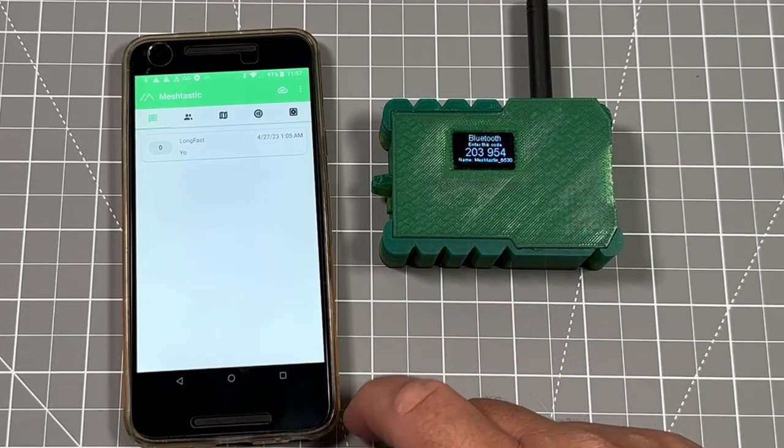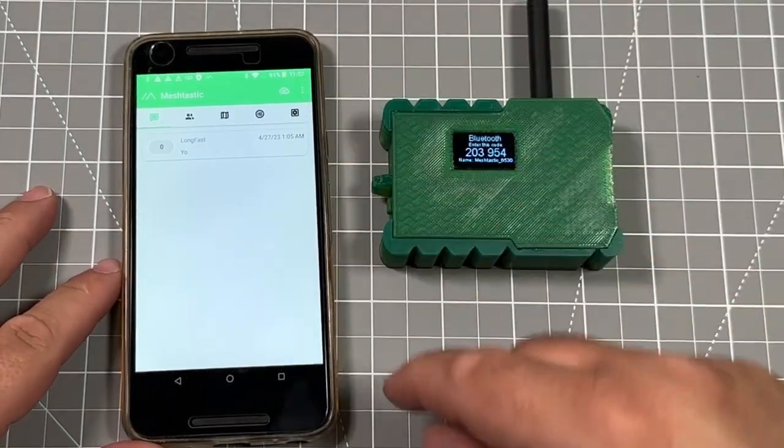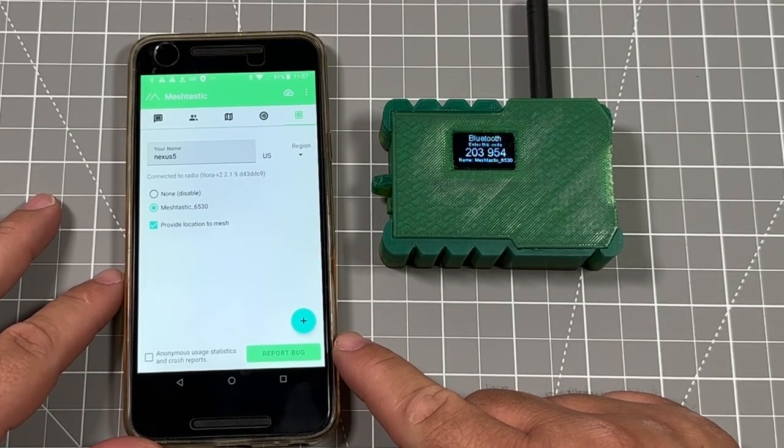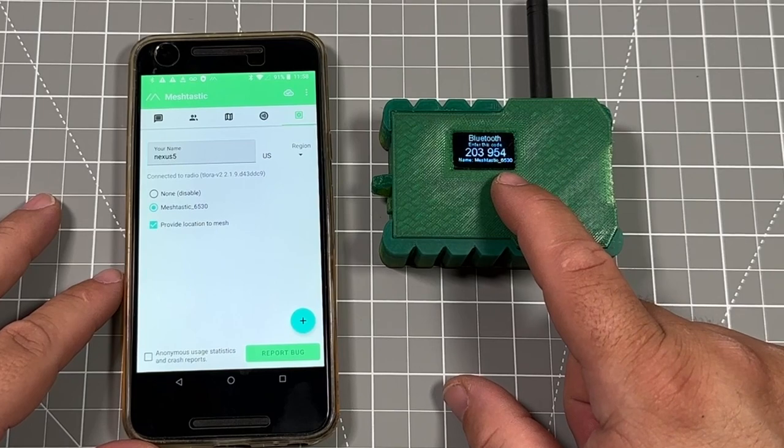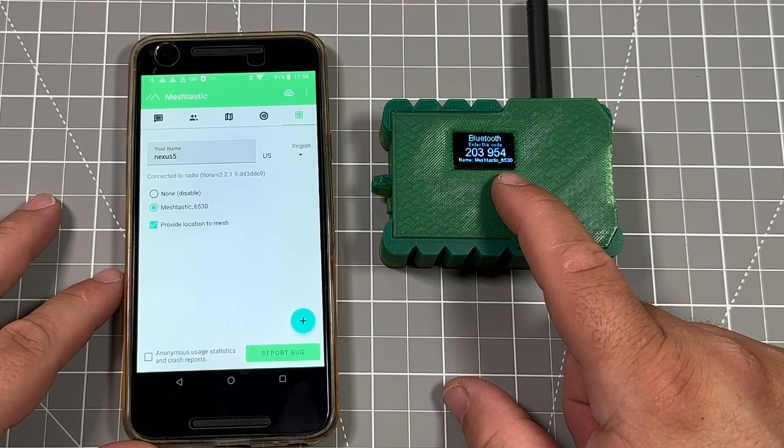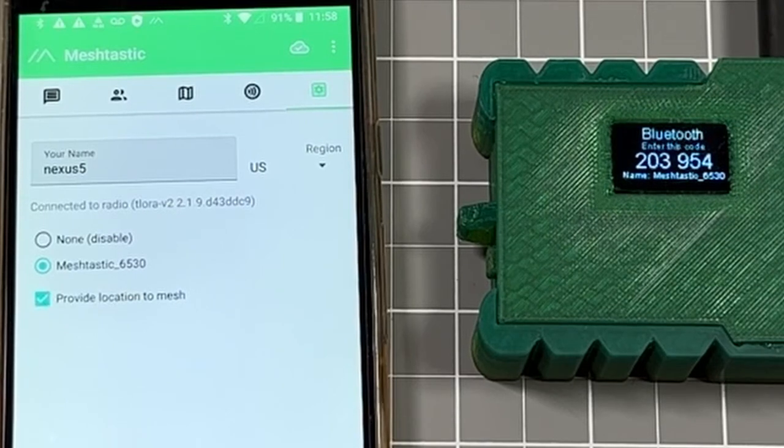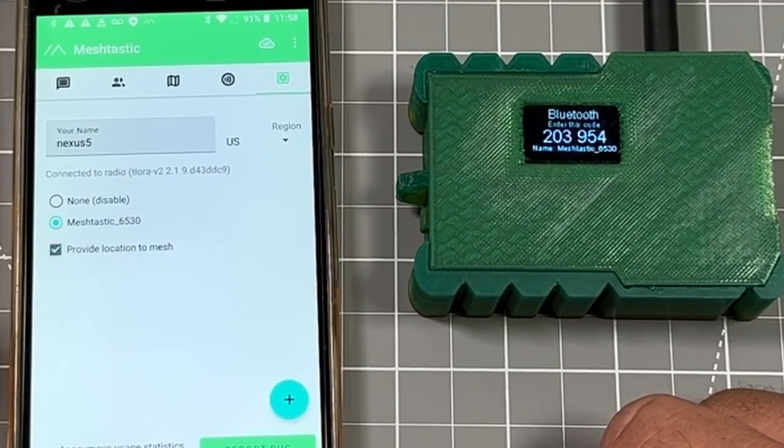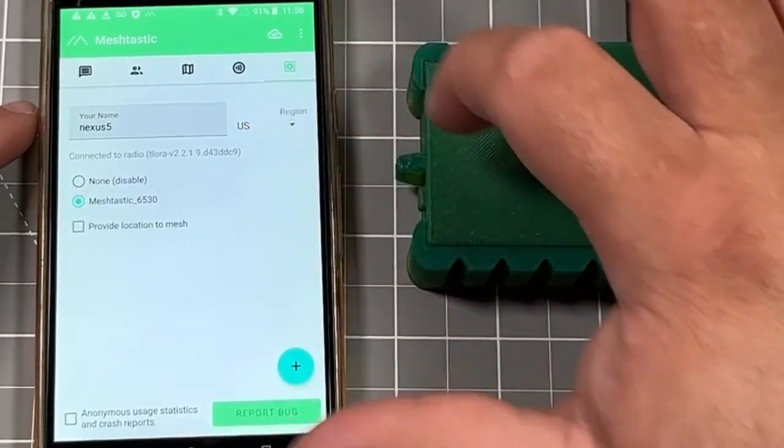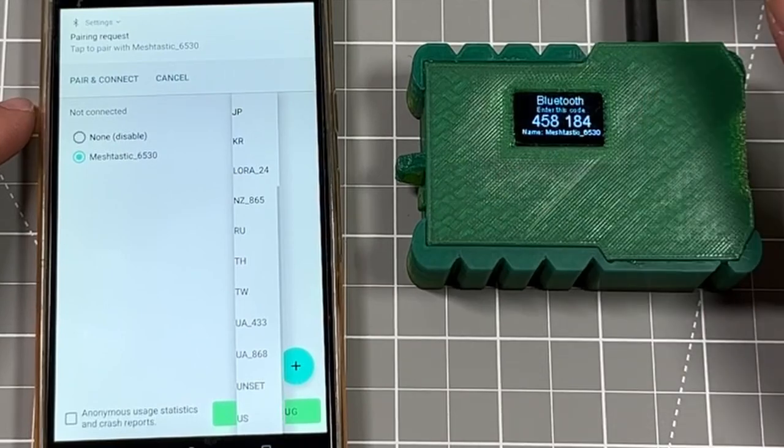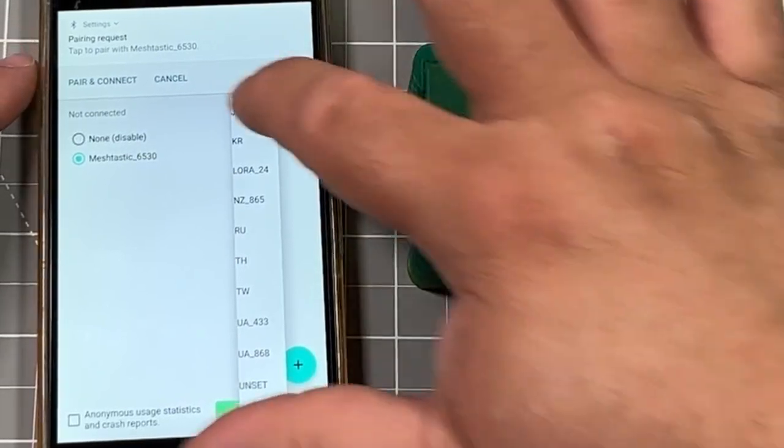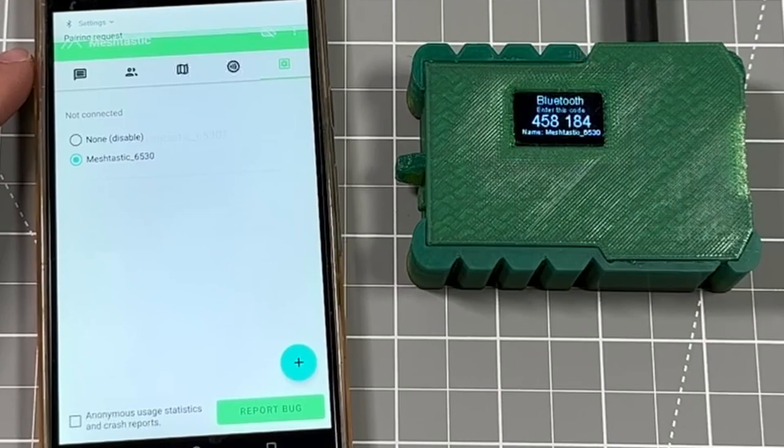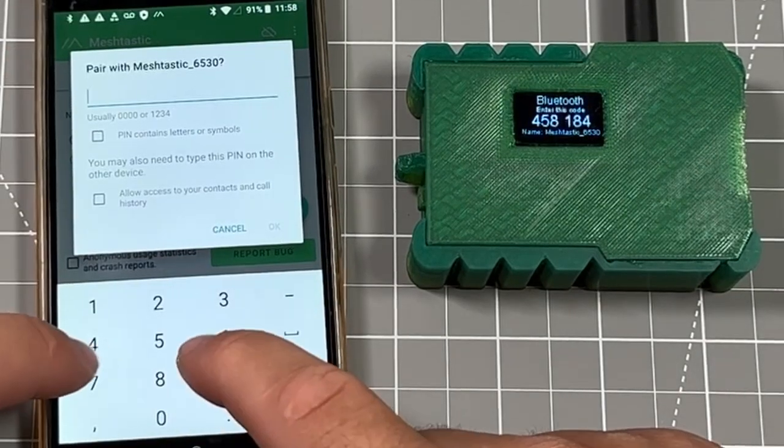Once we've loaded up into Meshtastic for the first time, we're going to click that gear in the top right-hand side. If everything's working correctly, everything should show up here, but we're going to assume this is a brand new badge and show you what you need to do to make sure this is set up correctly. You can also uncheck this box for providing location to mesh, which actually uses your GPS from your phone and passes it through. Starting brand new, we're going to click pair and connect and type in the current PIN number that's on your badge.